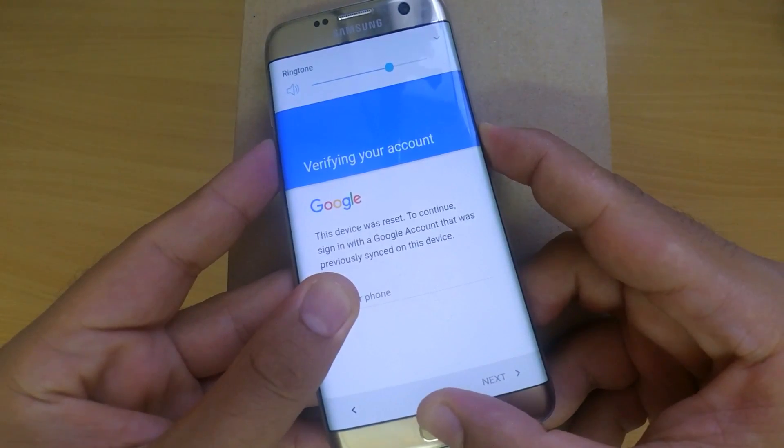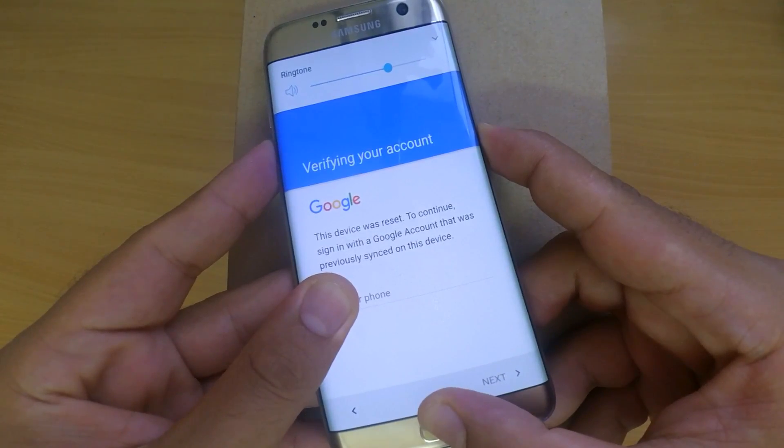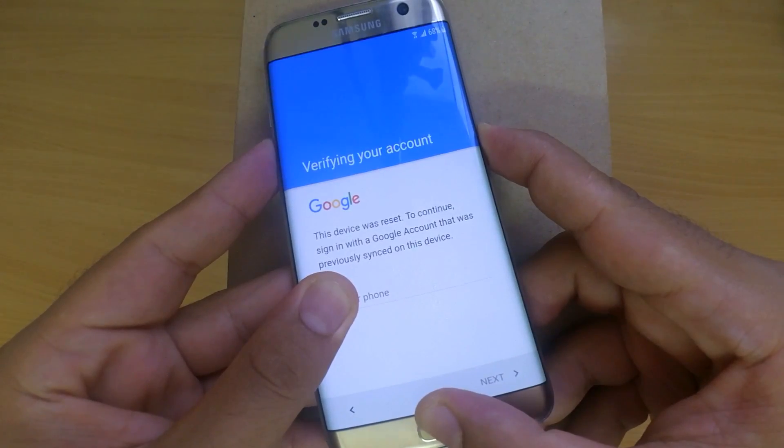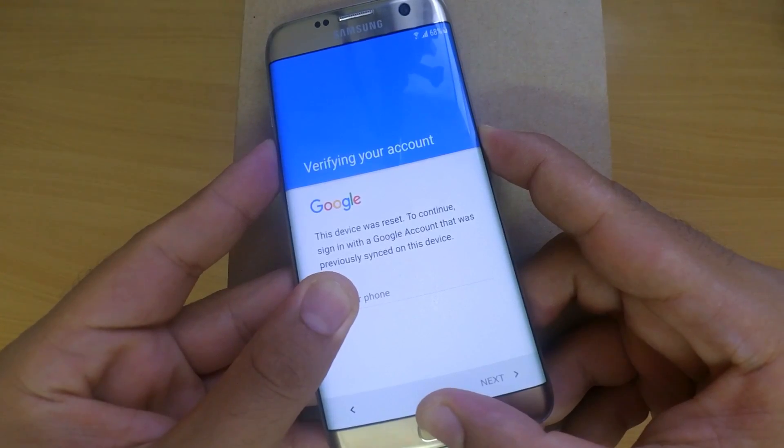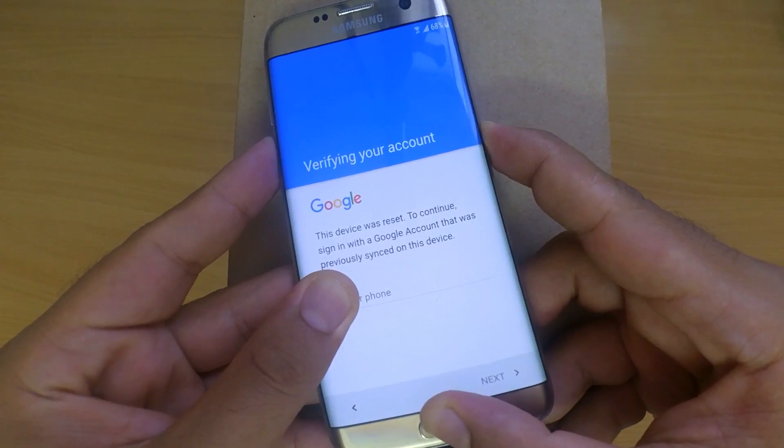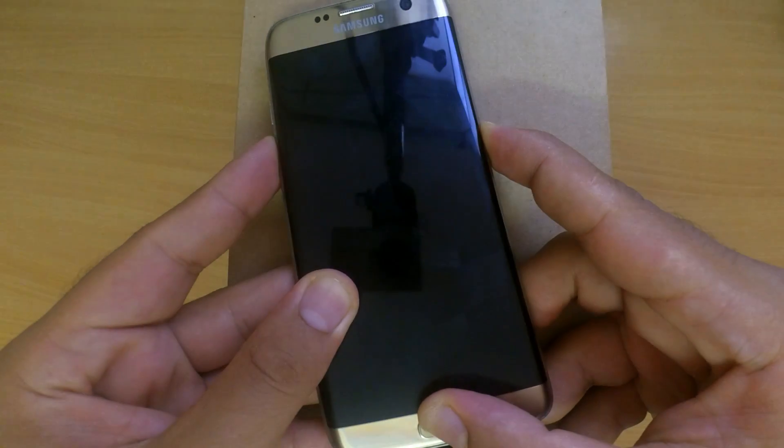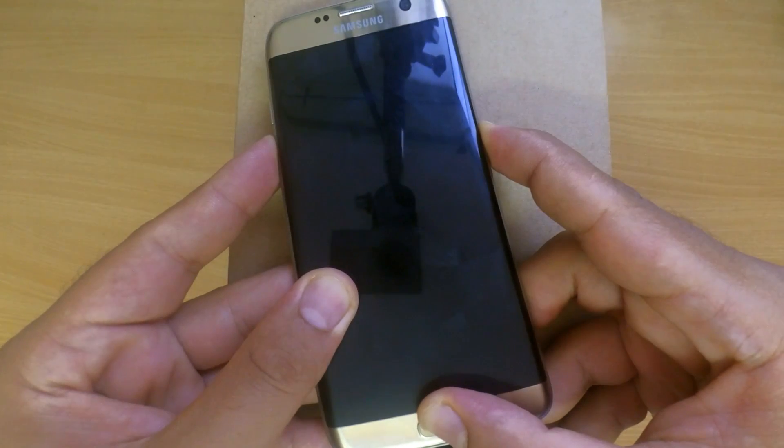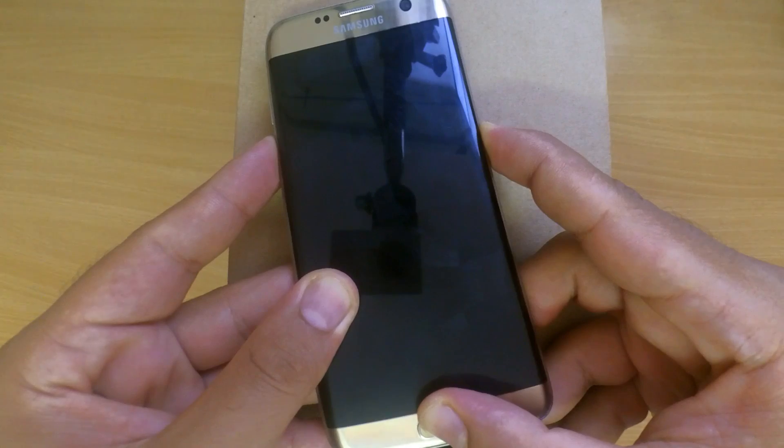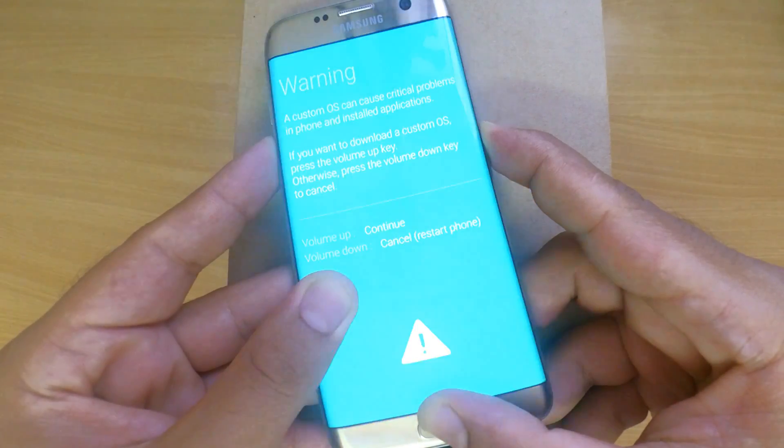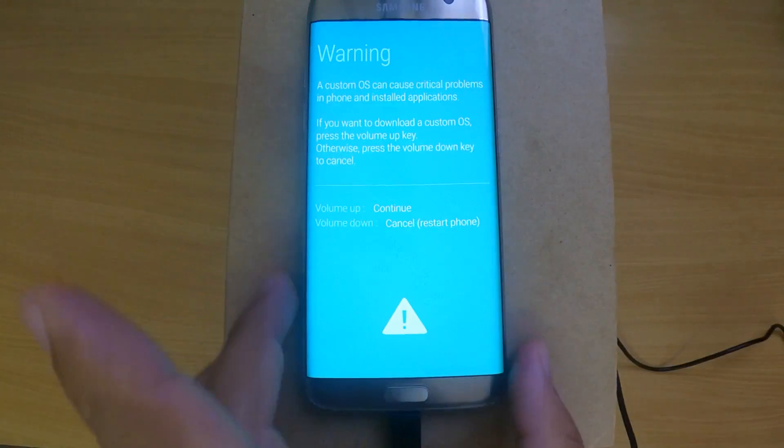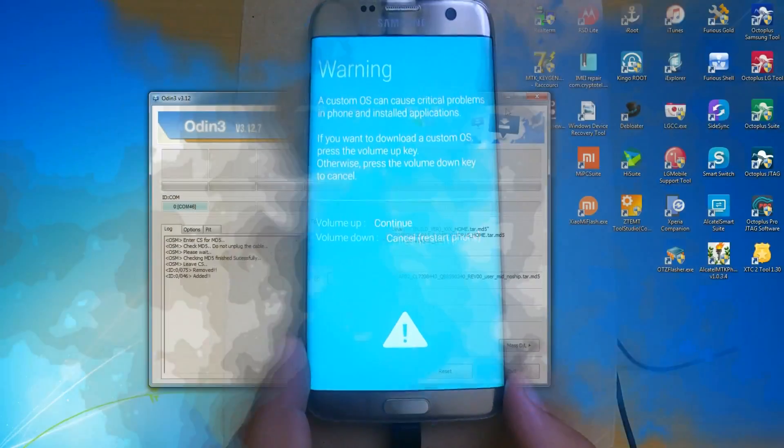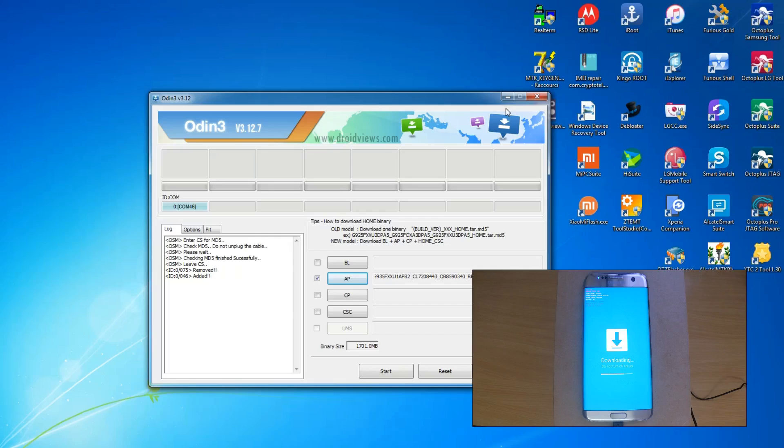Start by putting the phone in download mode. Hold the power, home button, and volume down together. The phone will reboot and ask you to press volume up to enter download mode. You don't need to power off the phone.